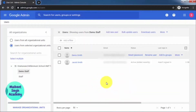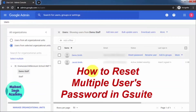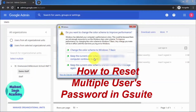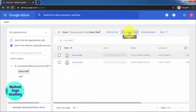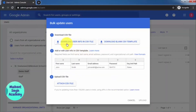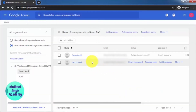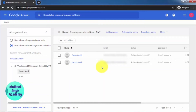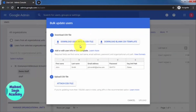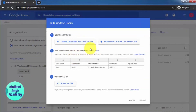To reset multiple users' passwords, click on Bulk Update Users. This option lets you download user info as a CSV file. When you click it, it downloads a CSV file with the information of all users in the organizational unit. Note that it downloads all users from the parent organizational unit, so you'll need to filter it.